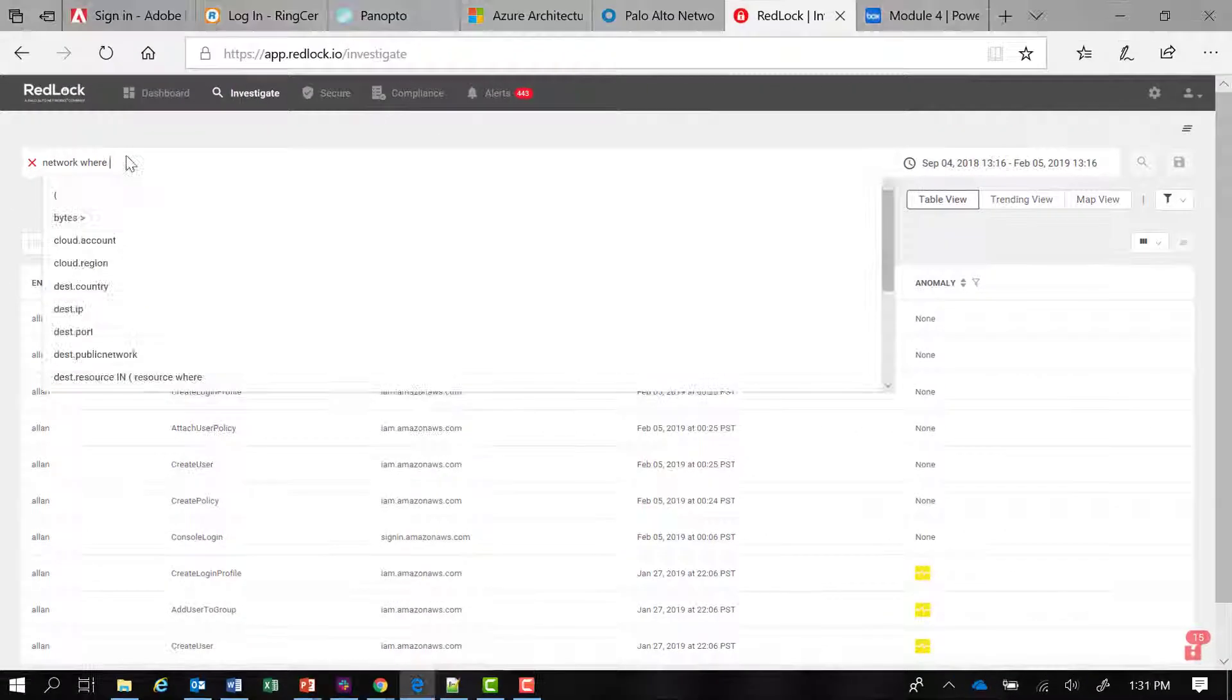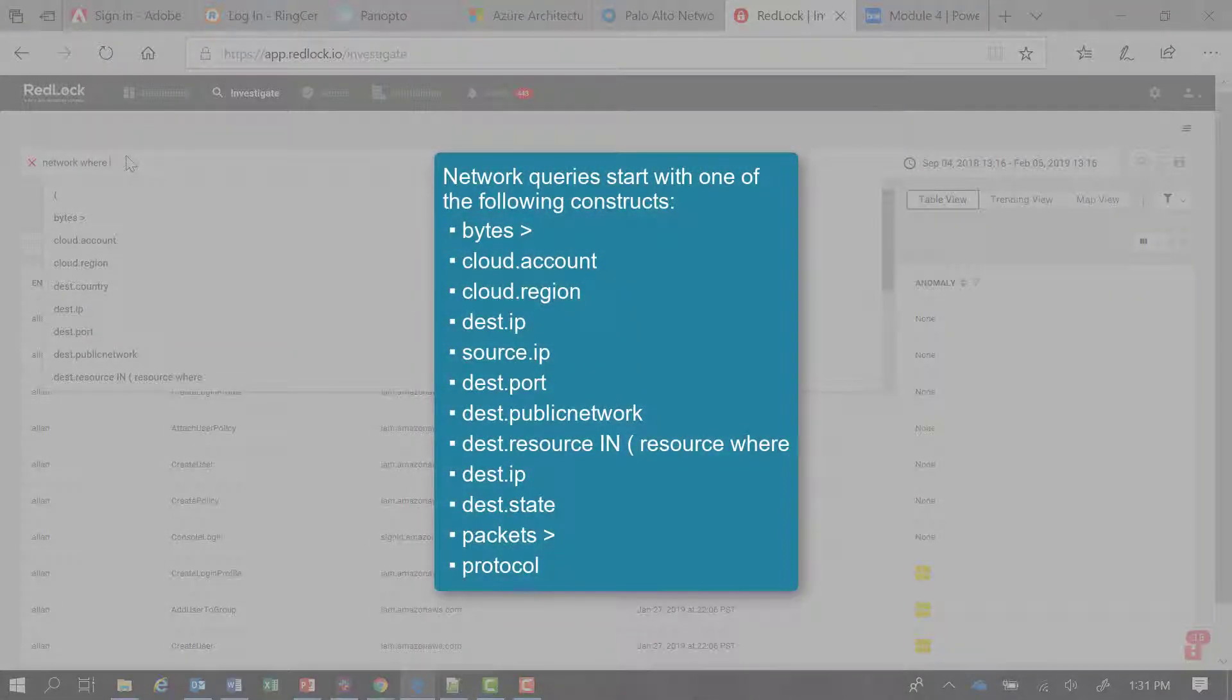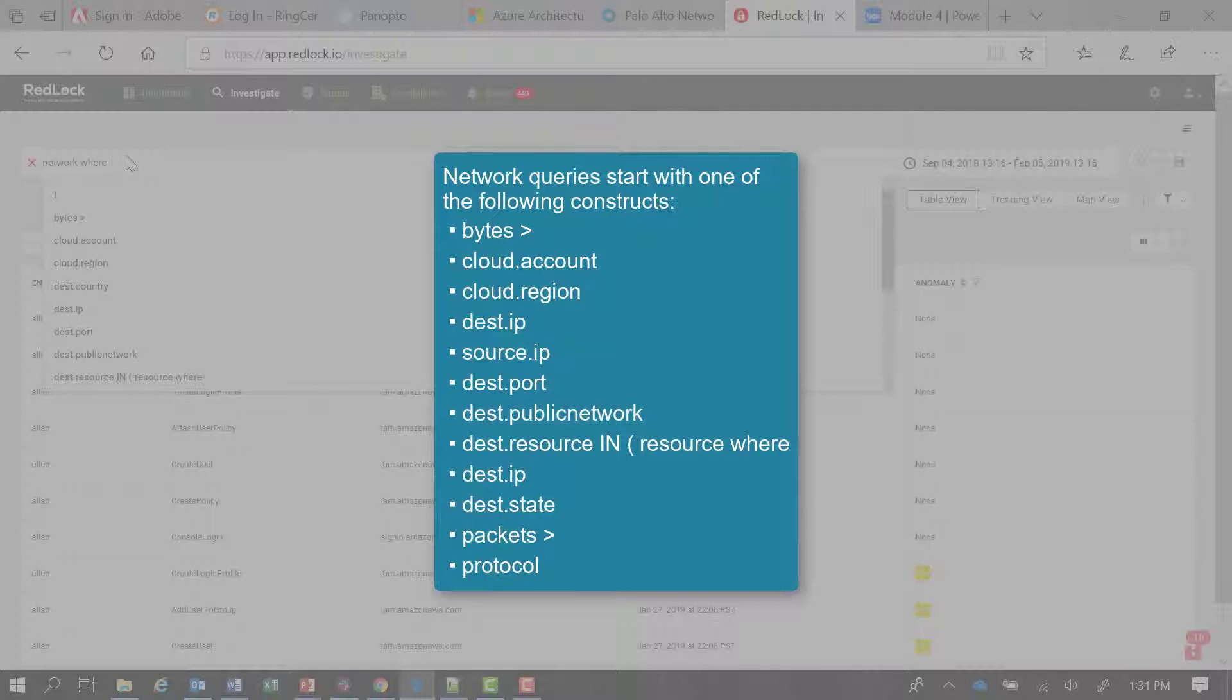Network queries start with one of the following constructs: bytes greater than, cloud account or cloud region, destination or source, IP, port, public network, resource in, or resource where, or state, packets greater than, and protocol.